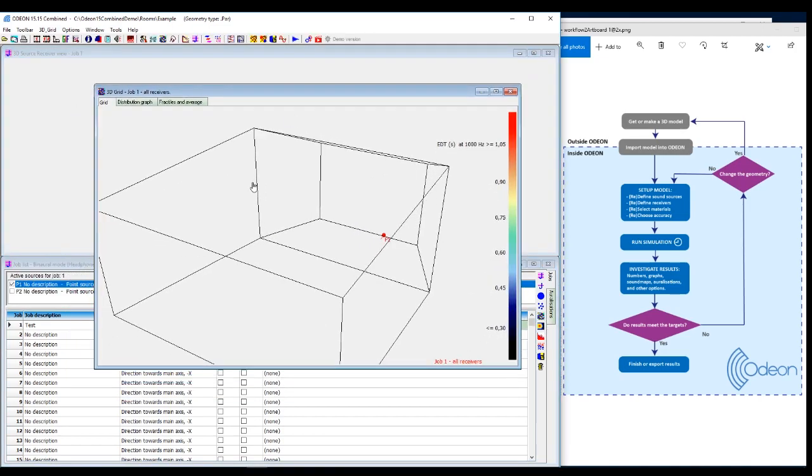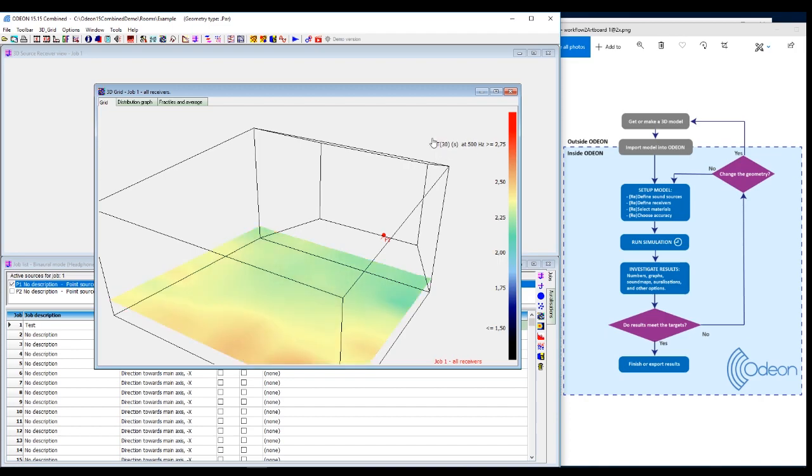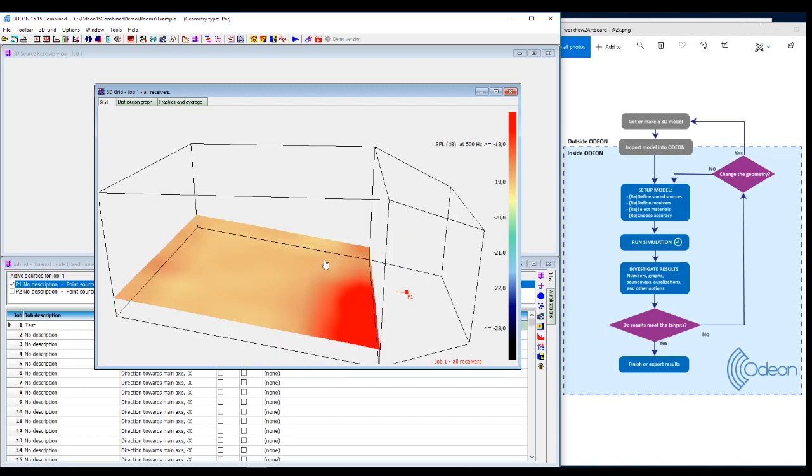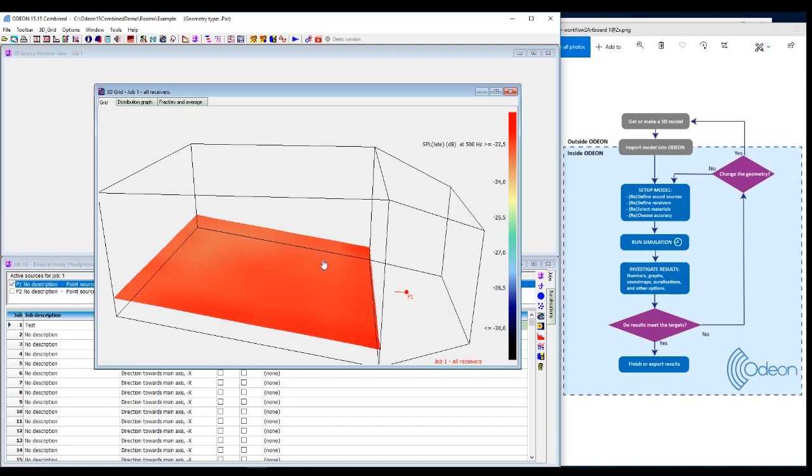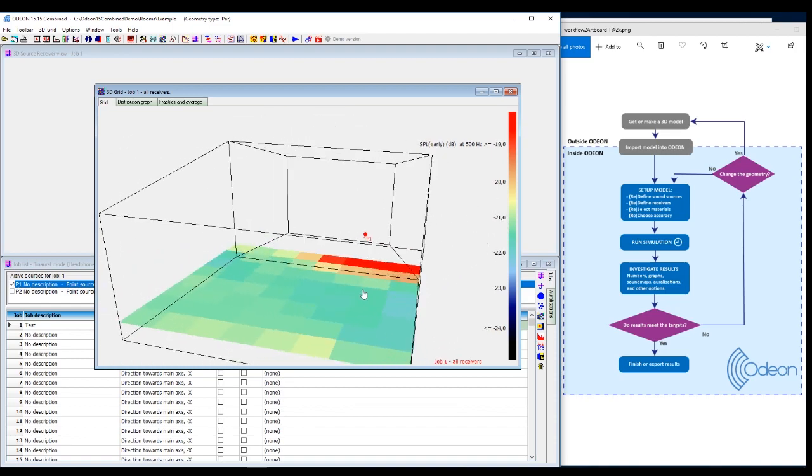So now I entered the 3D grid where we could see the grids that I talked about. Here you can see the different acoustic parameters. And I'll just scroll through some of them. And you can see how the parameters will behave according to a position in the room.